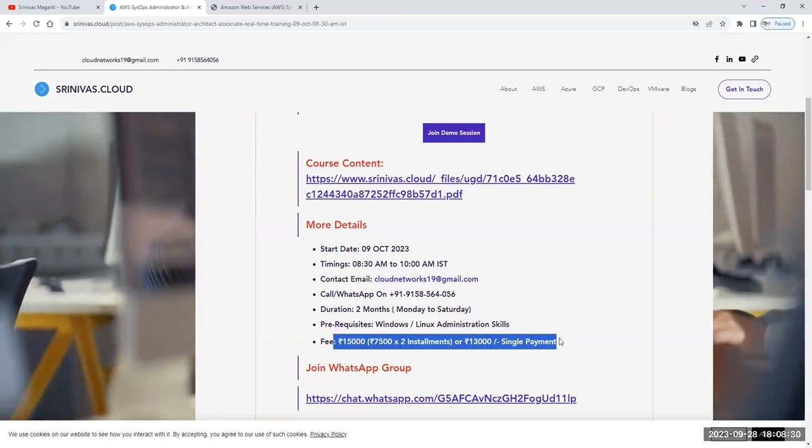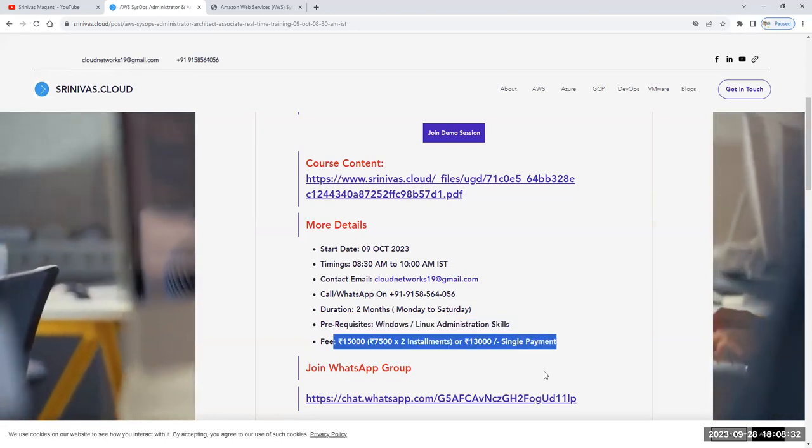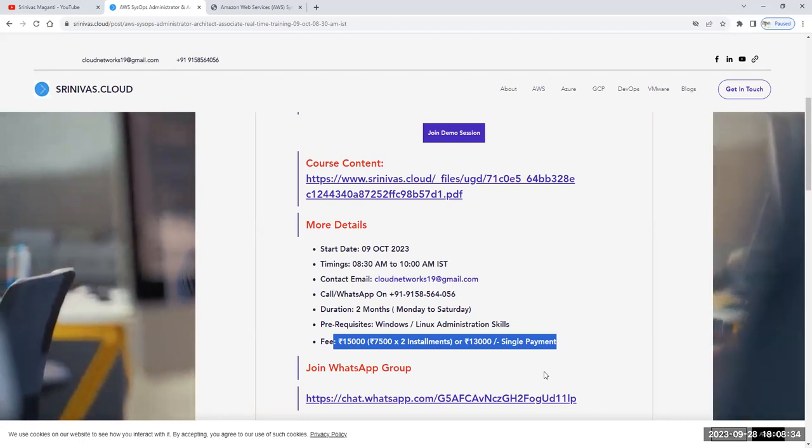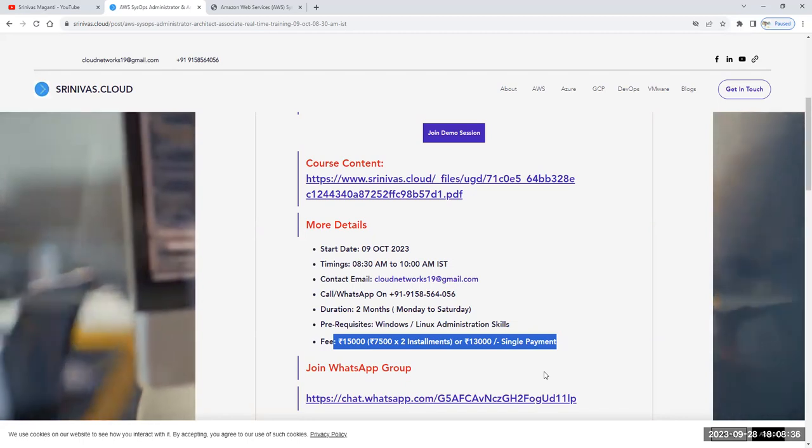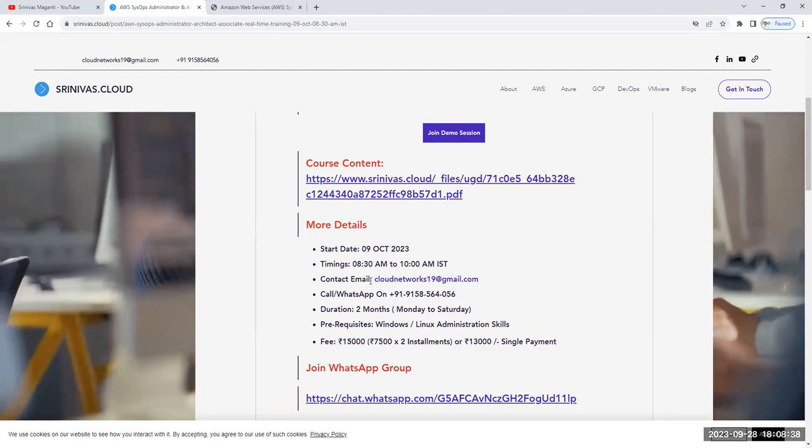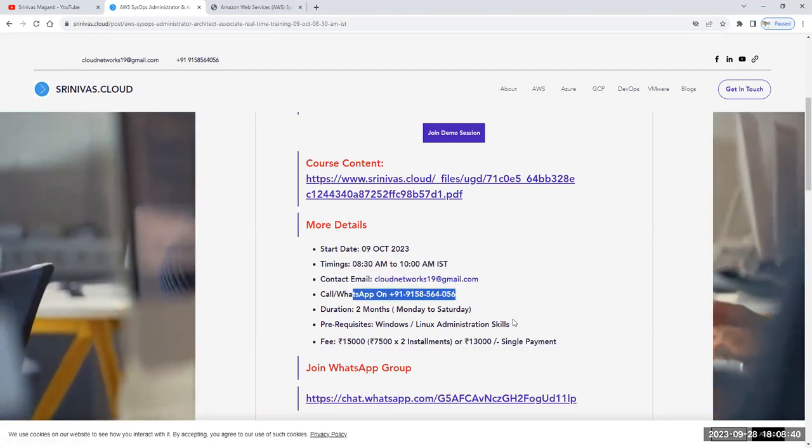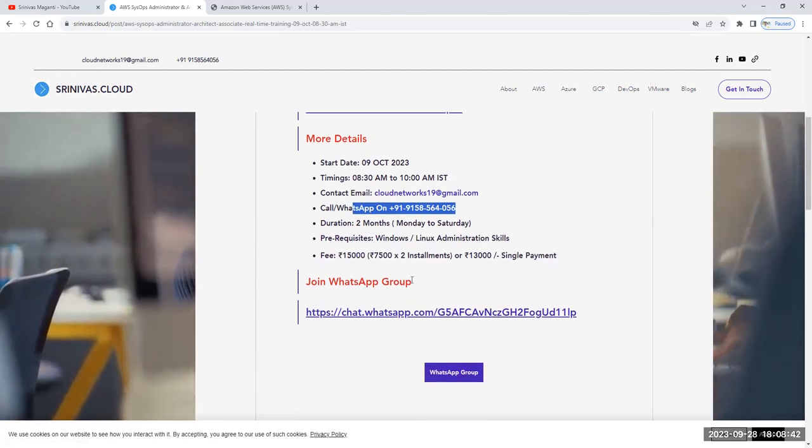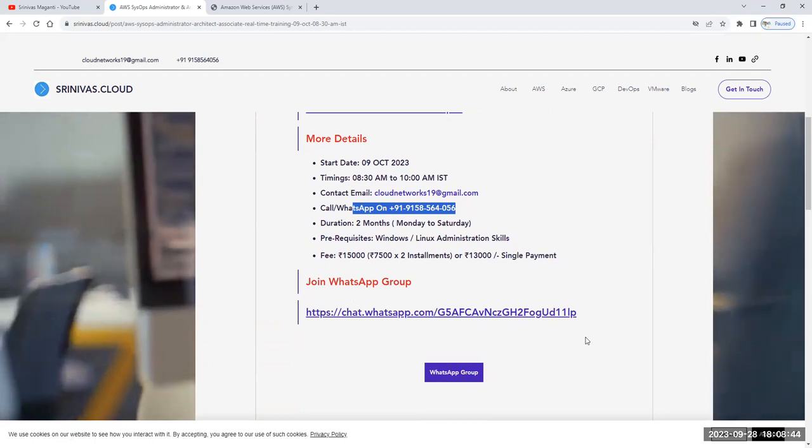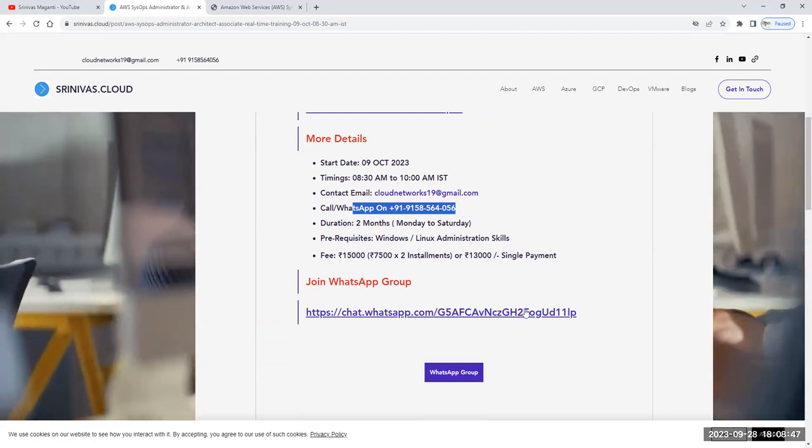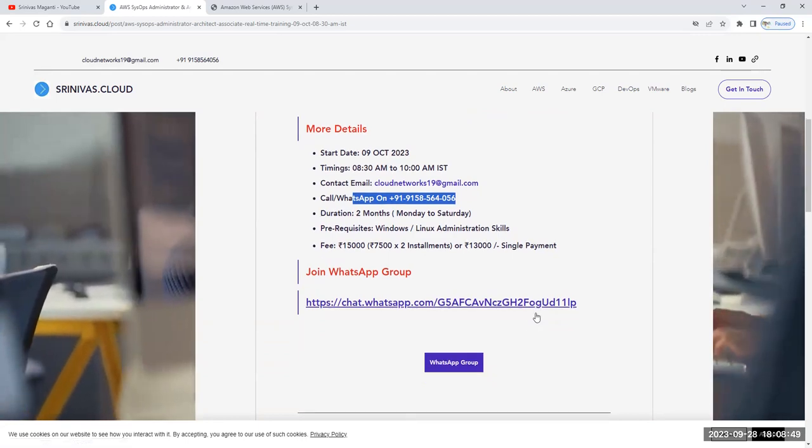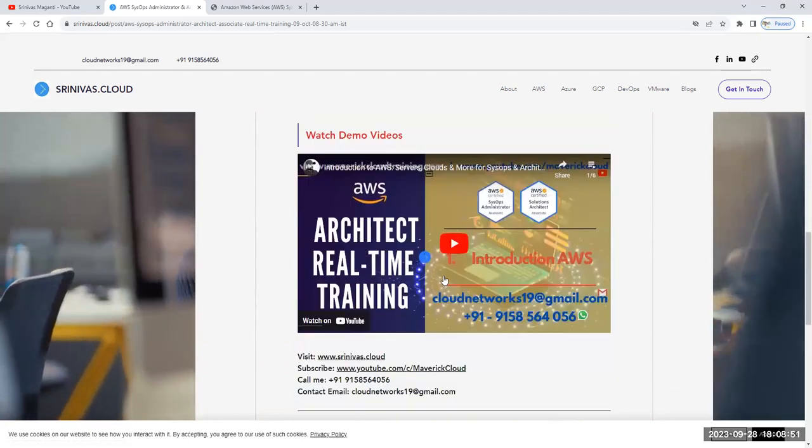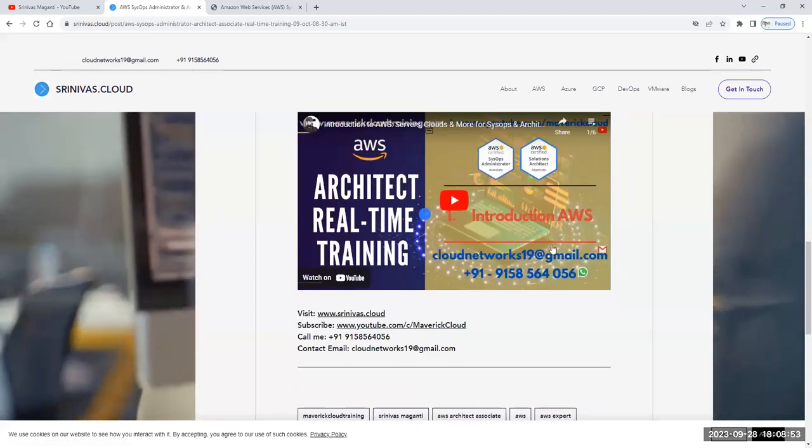The fee is 15,000 if you offer installments, and you have another option of 13,000 if you go with the single payment option. If you have any questions, you can drop me a note or ping me on WhatsApp or call me on this number. I've created a small group for people who would like to enroll. You can simply join by clicking this link to the WhatsApp group.